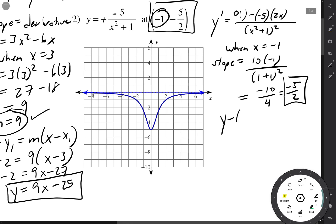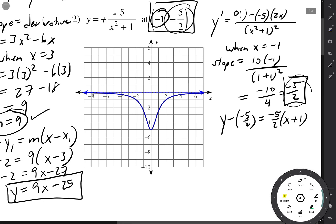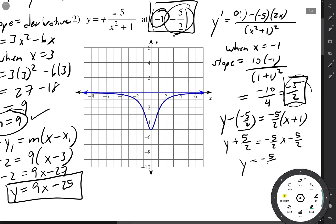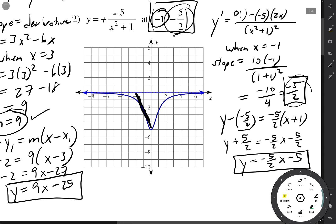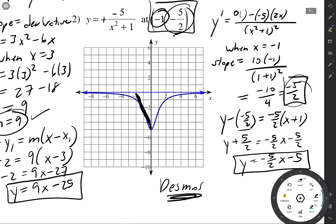So y minus y1 equals m times x minus x1 — plus 1 for x1. It's unfortunate that the y-value is the same as the slope. So we have y plus 5 halves equals negative 5 halves times (x minus negative 1), giving y equals negative 5 halves x minus 5. We can see that when x is negative 1, y is 5 halves, the tangent line is negative, and it passes through about negative 5, which matches. You can always graph them on Desmos to see them work nicely.